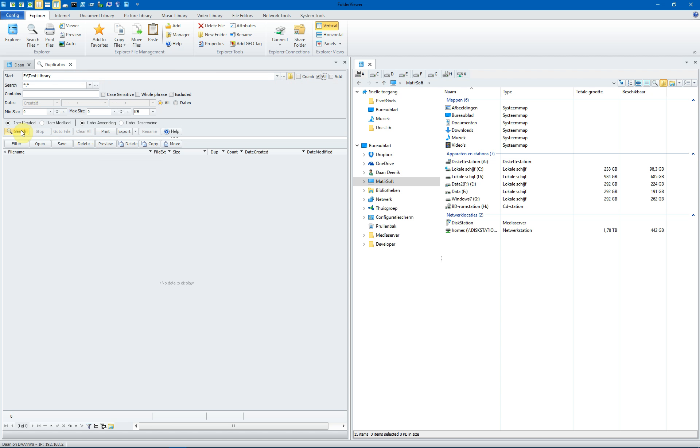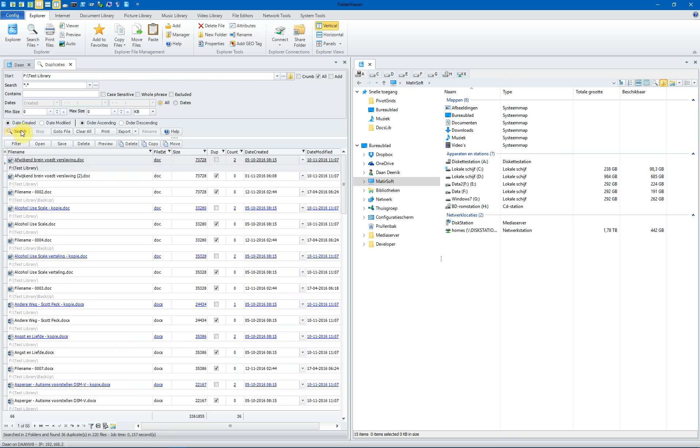When we click on search, an application will search for duplicates. And you will see it searched two folders, found 36 duplicates in 220 files in just over a second.